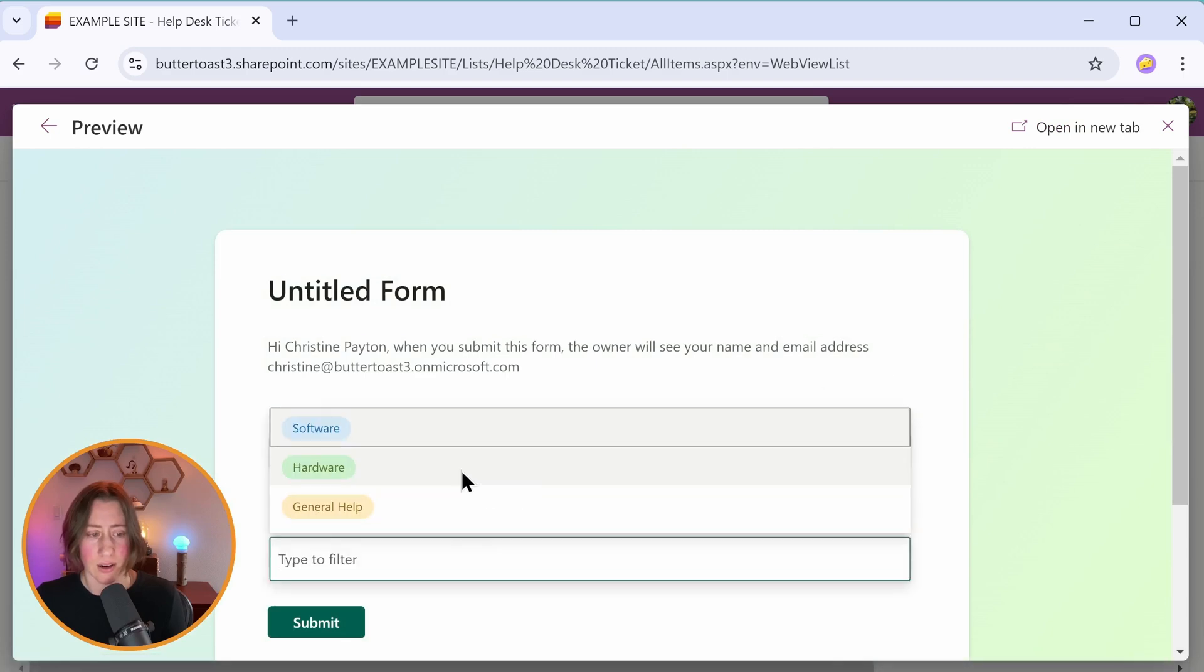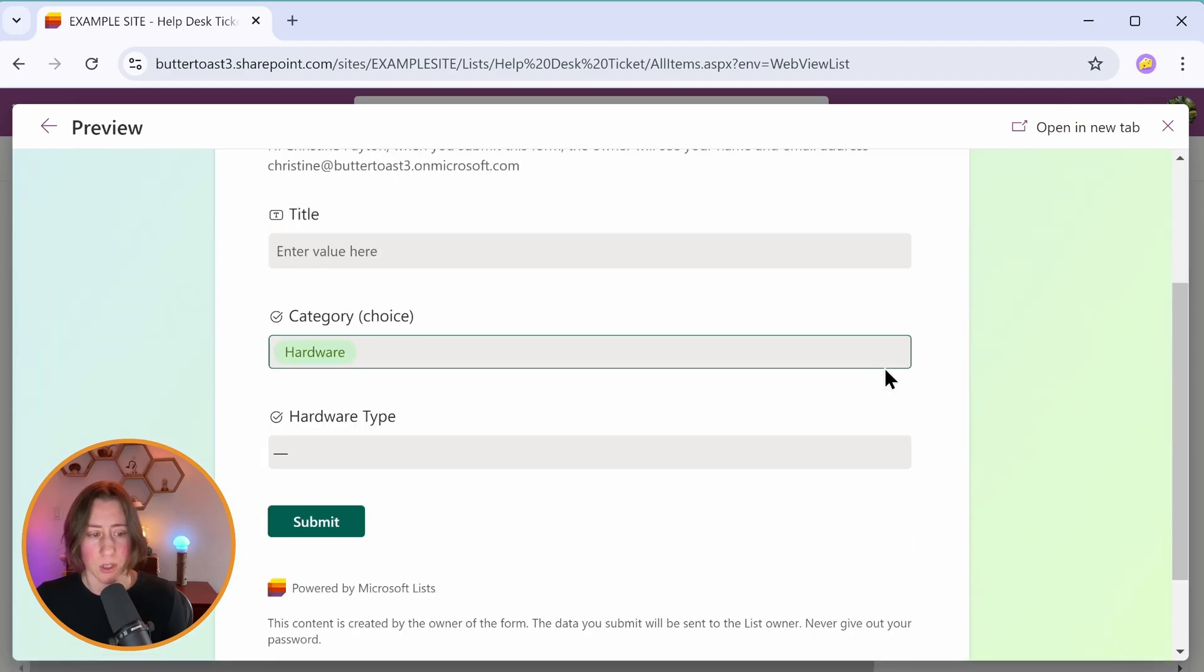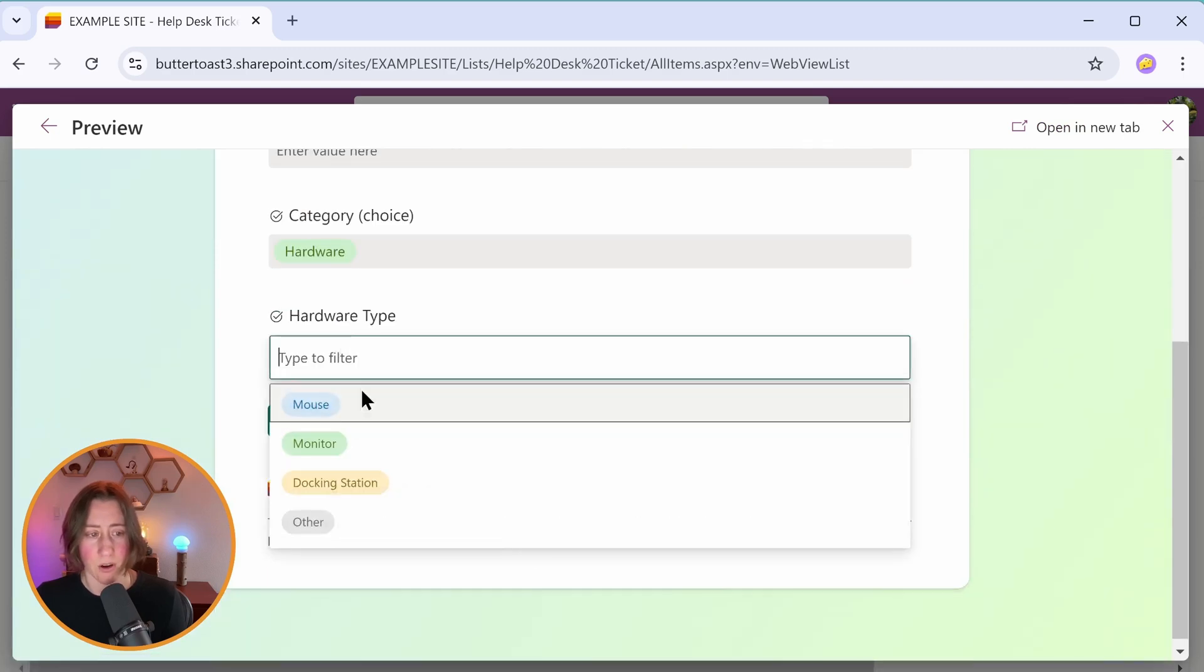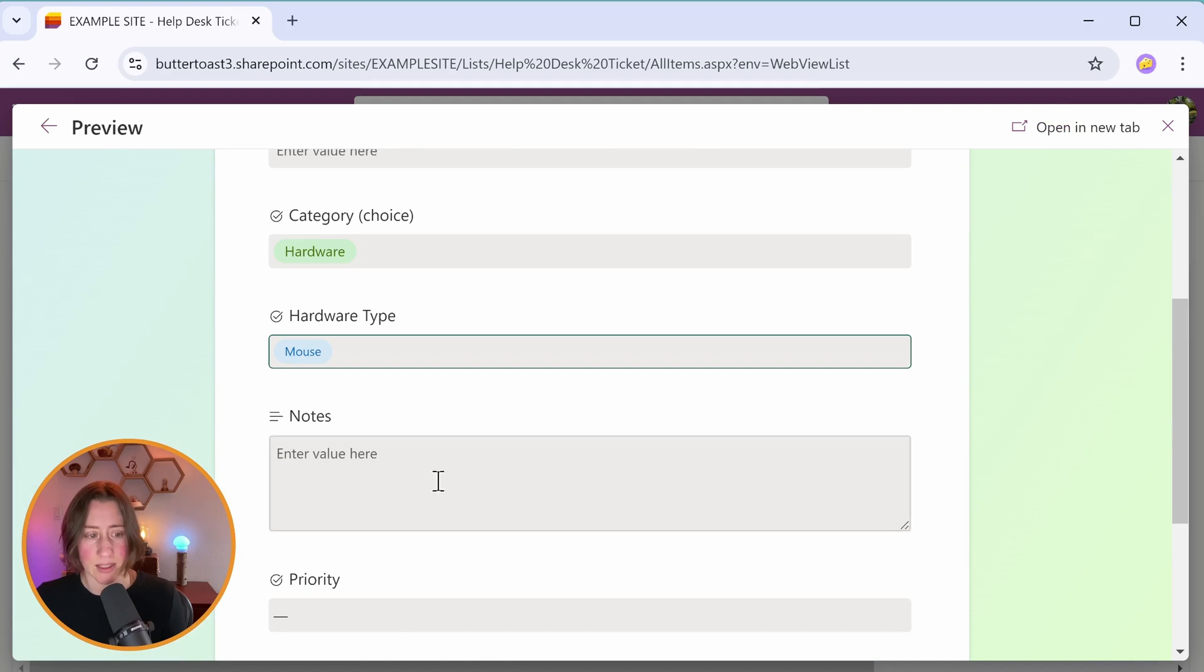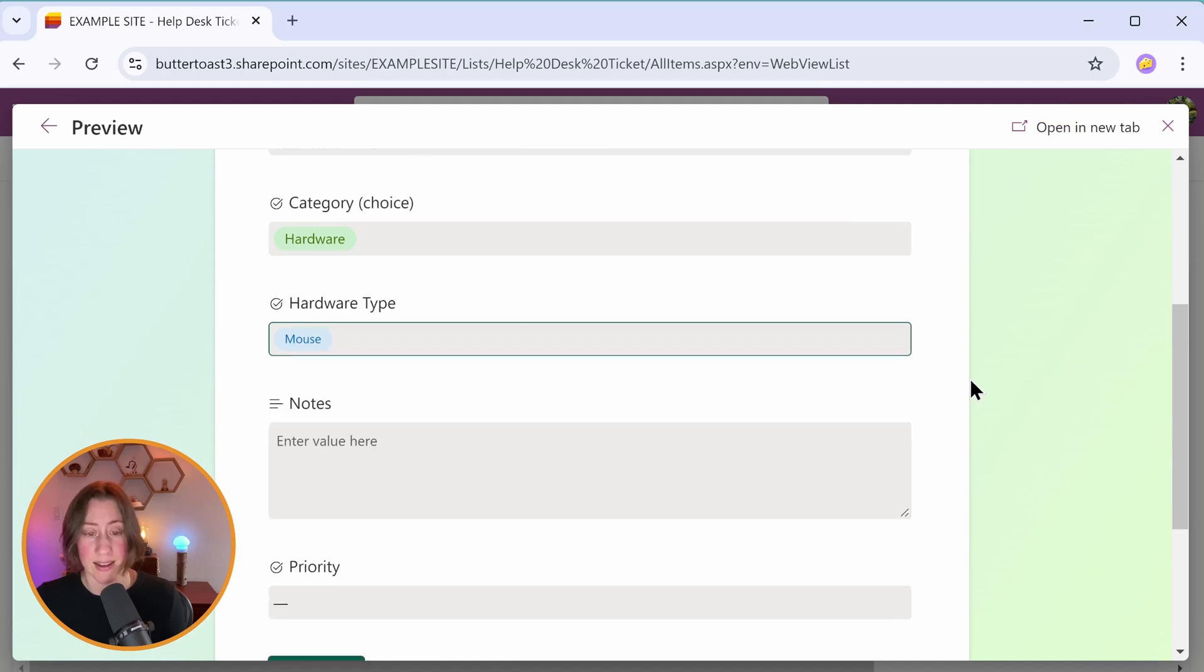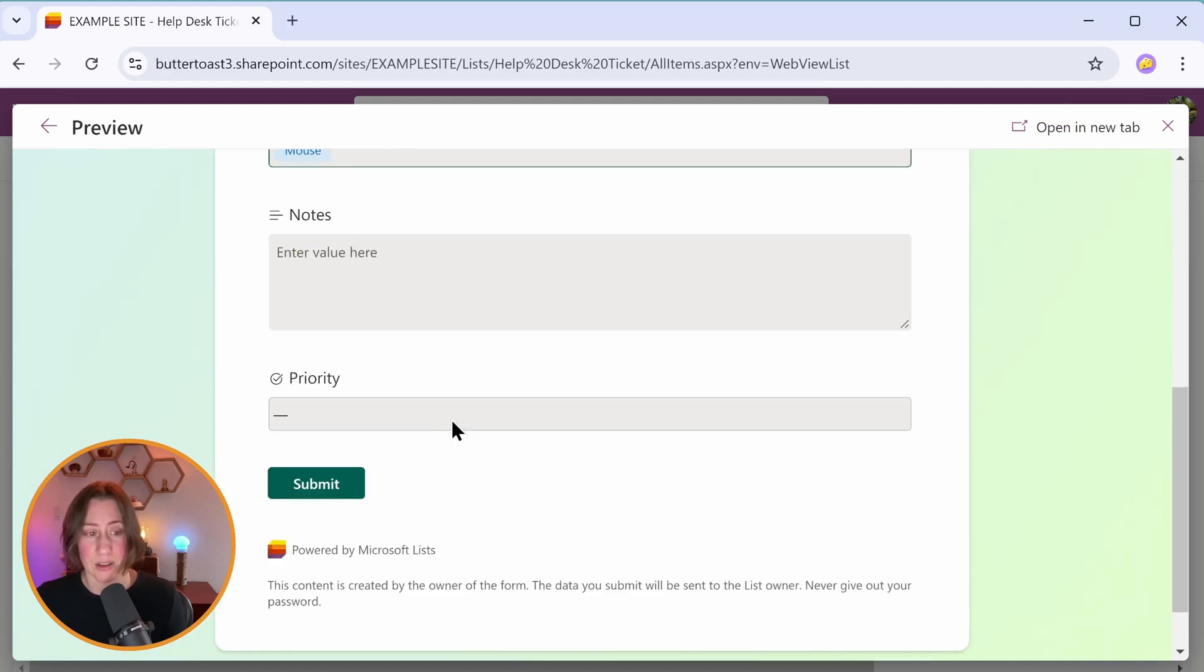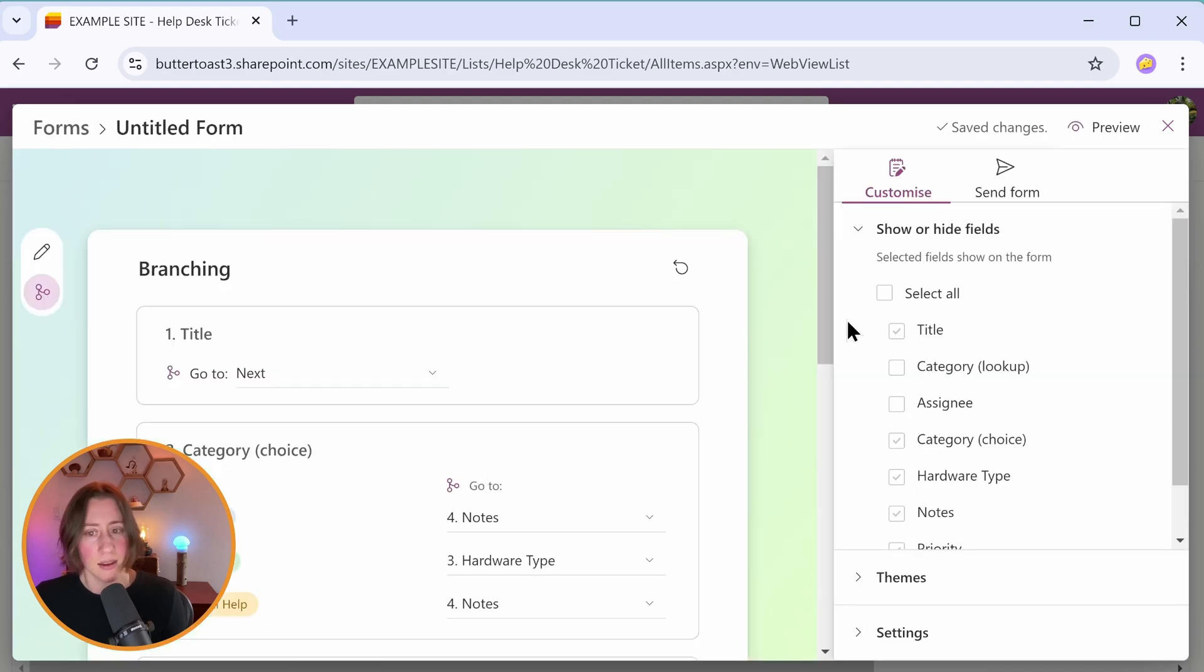Now if I select our hardware option, you have hardware type that we select. And then when we select that, then the rest of these appear. That lets you control the user experience a little bit.